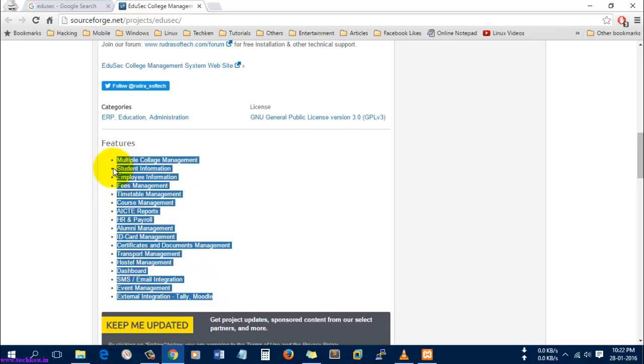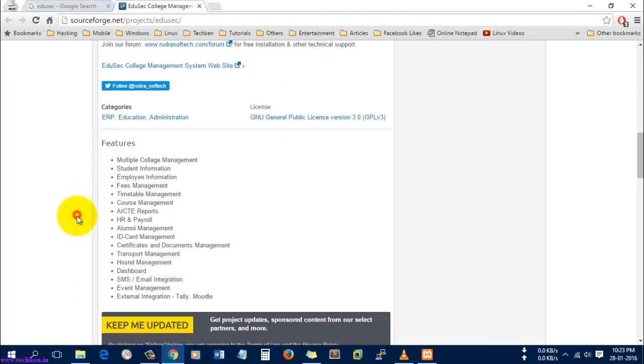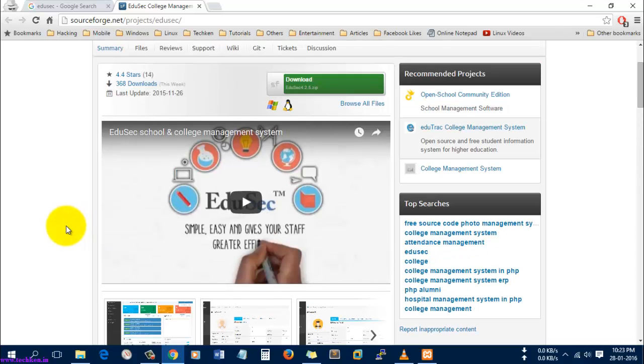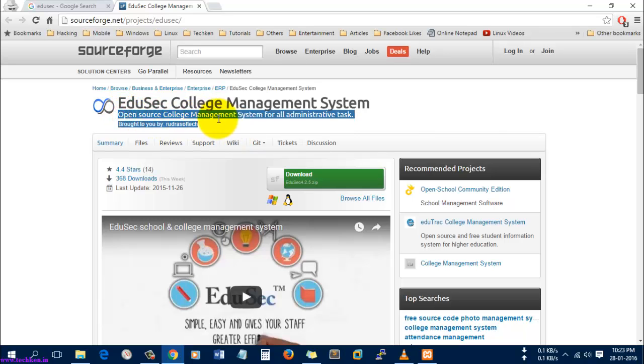The original software was developed by Rudra Soft Technologies. Right now what I'm going to do is install the community edition of the software. You can do whatever you want in the community edition at your own risk.